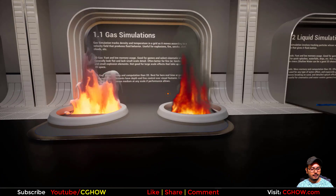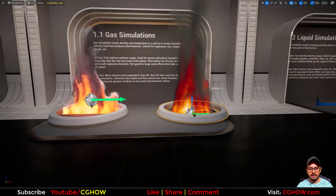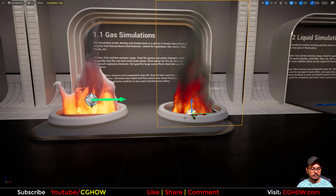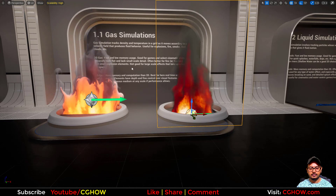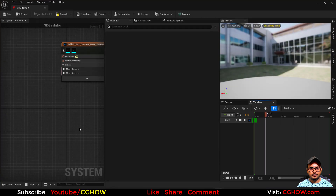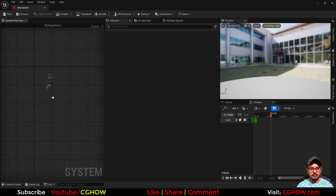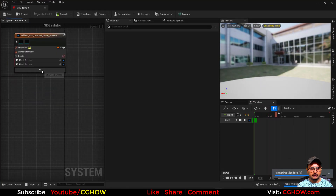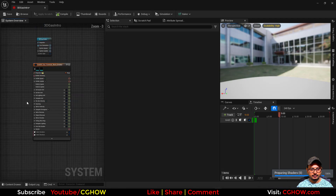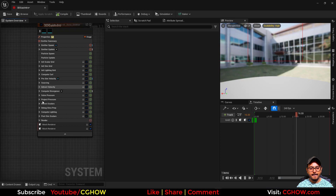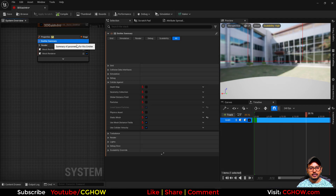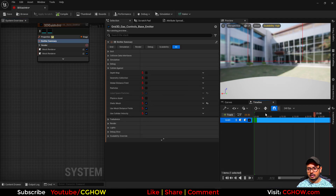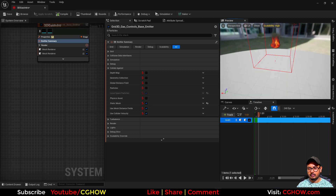Let's go back and check the fire system. I'll select it and press Ctrl+E to open the emitter. In the summary we have some important parameters listed.